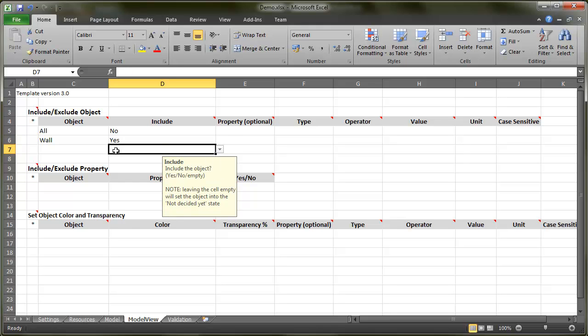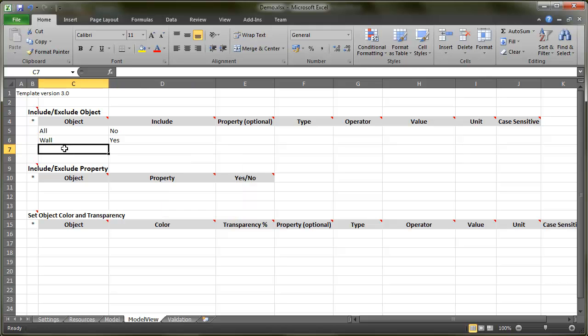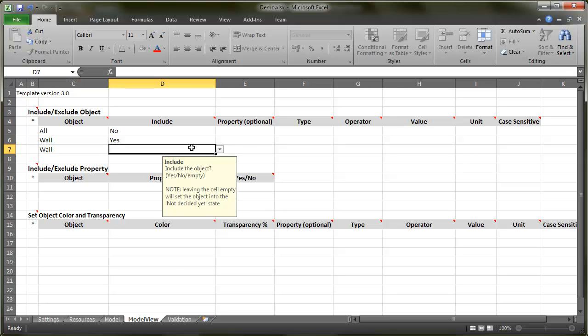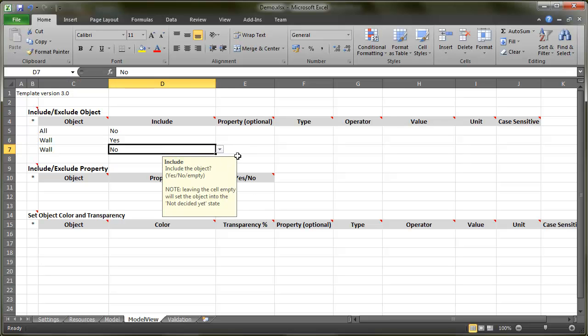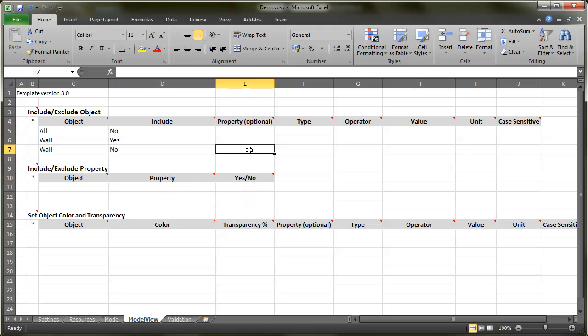Second thing you can do is to include or exclude instances of objects. This is done with the help of properties. I will set a rule to exclude all the internal walls. Since I know the construction type for my internal walls beginning with the 'int' prefix, I use that one in my rule. All my external walls have 'ext' prefix, so they are not affected. First, set the property you want to use to find your wall instances.